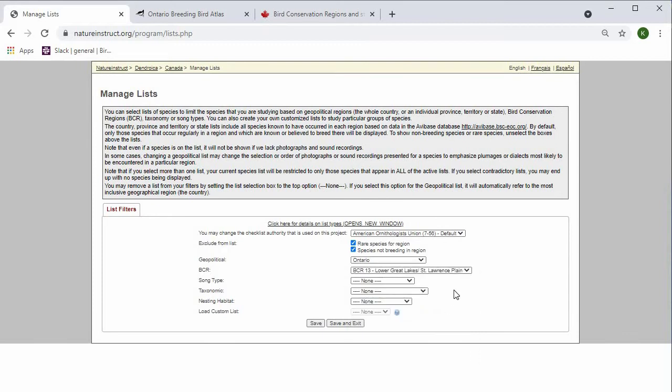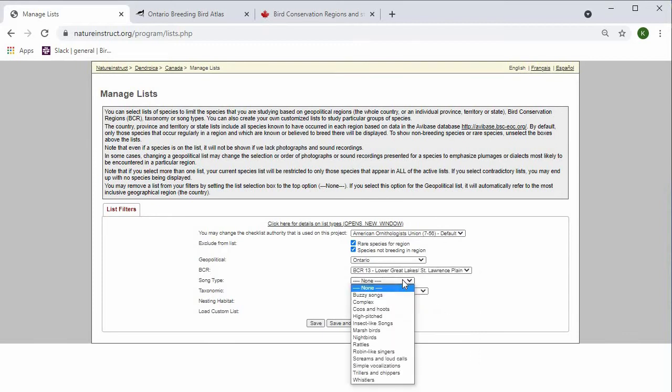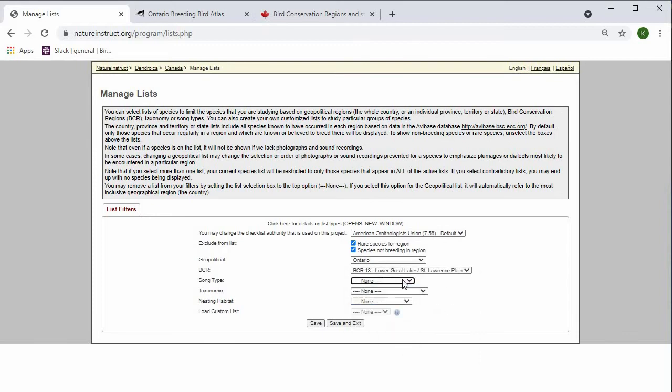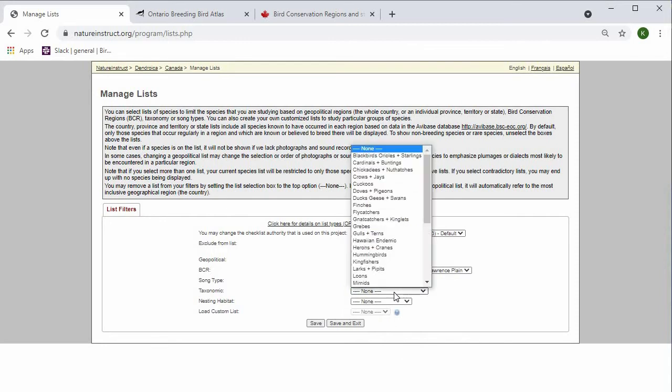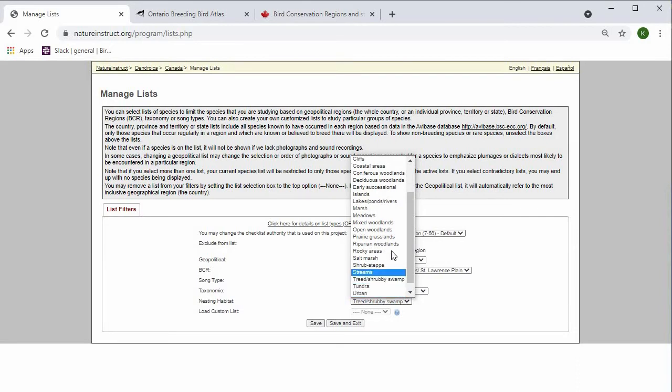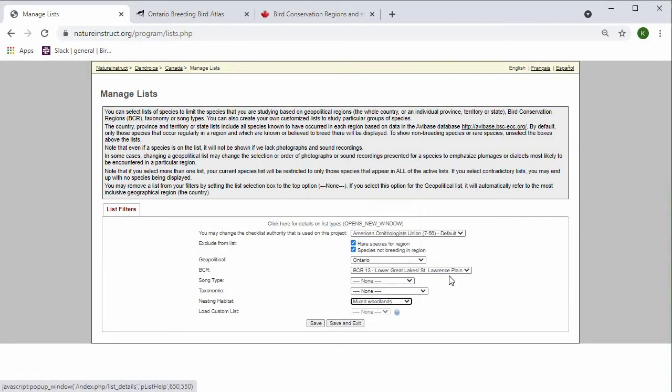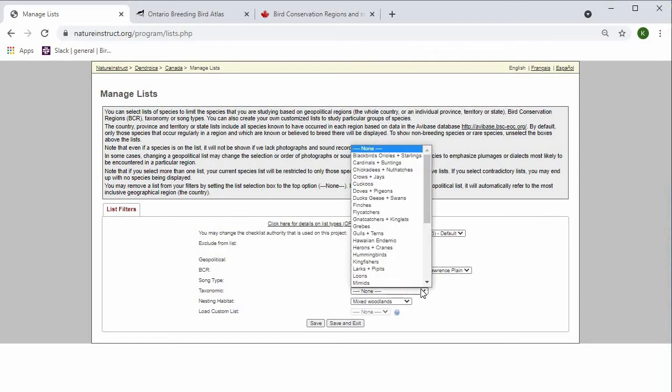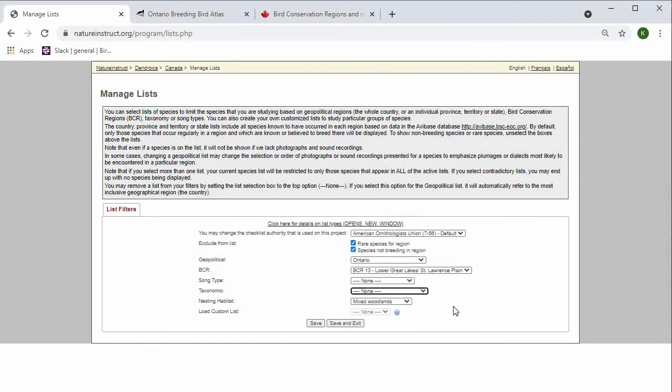You can also narrow the list down even more by song type, taxonomically, or by nesting habitat. So I'm going to change this one to mixed woodlands. I'm going to leave the song type and the taxonomy alone.